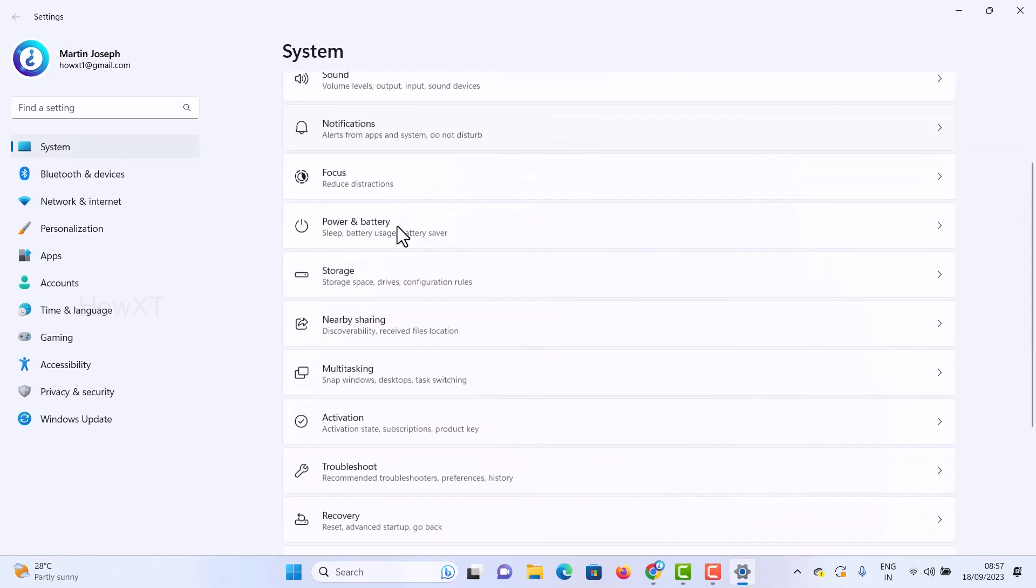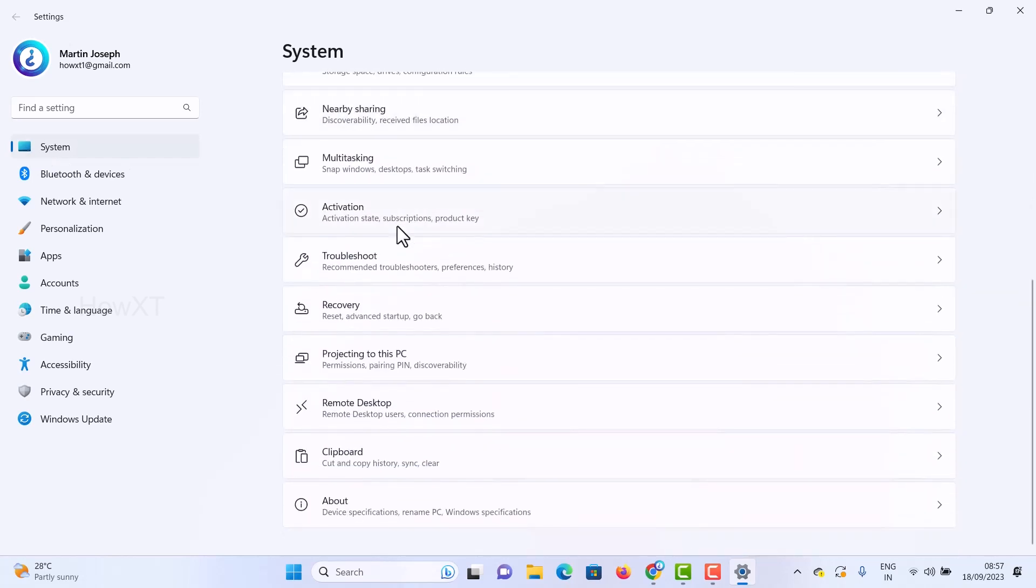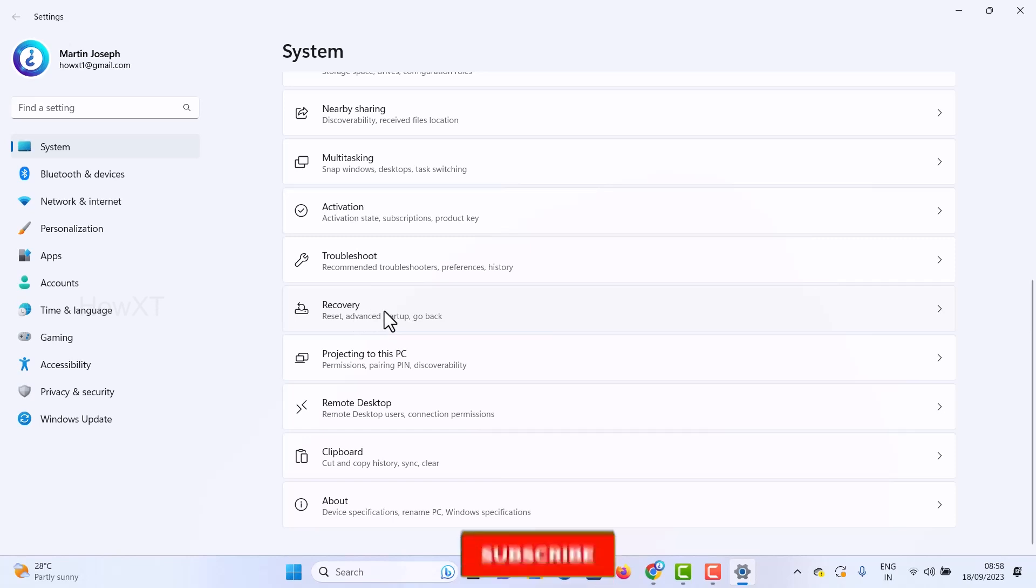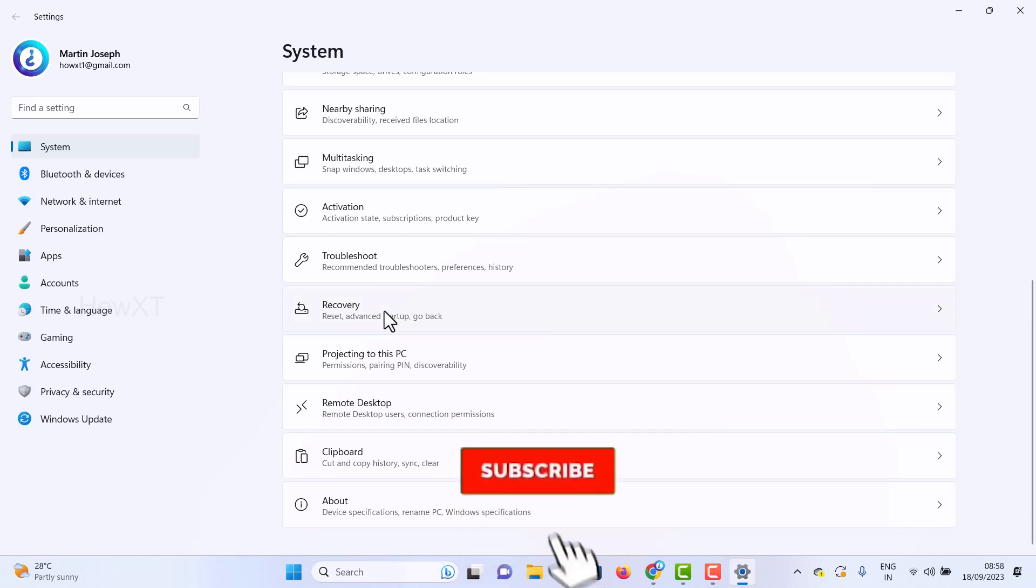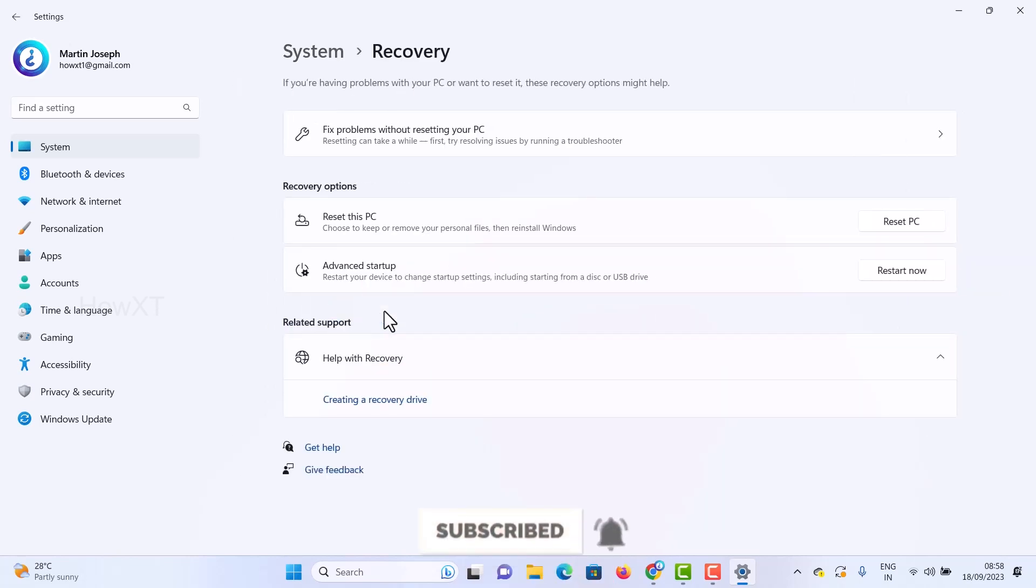Just scroll down and you will get an option called Recovery. Just hit the Recovery button to reset your PC.